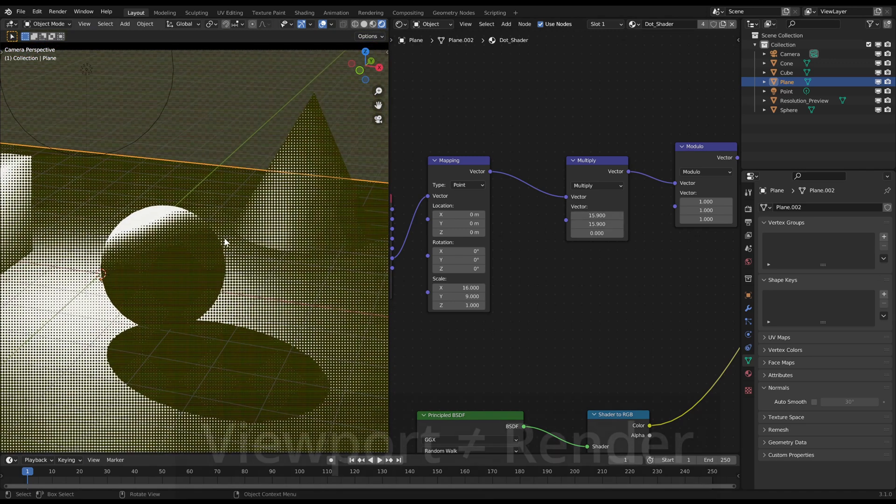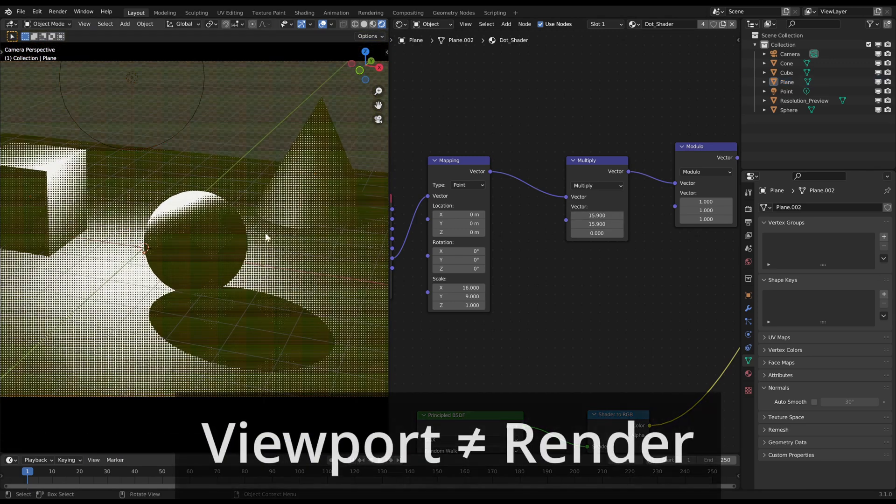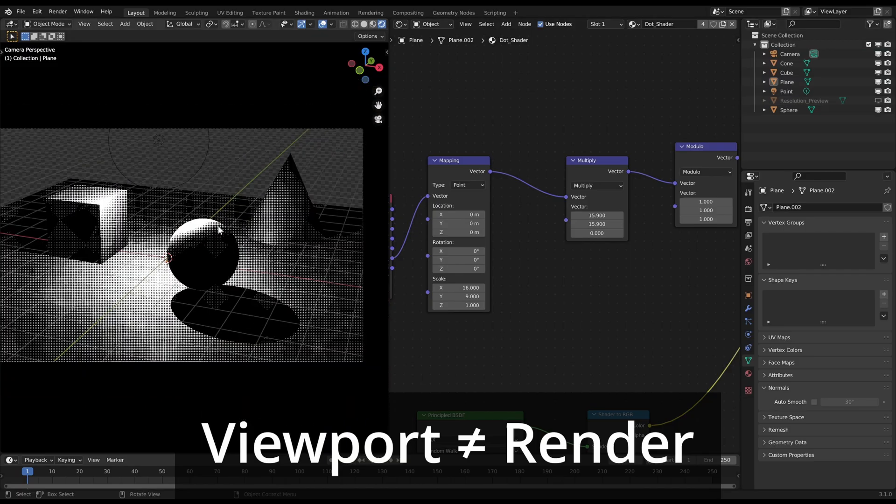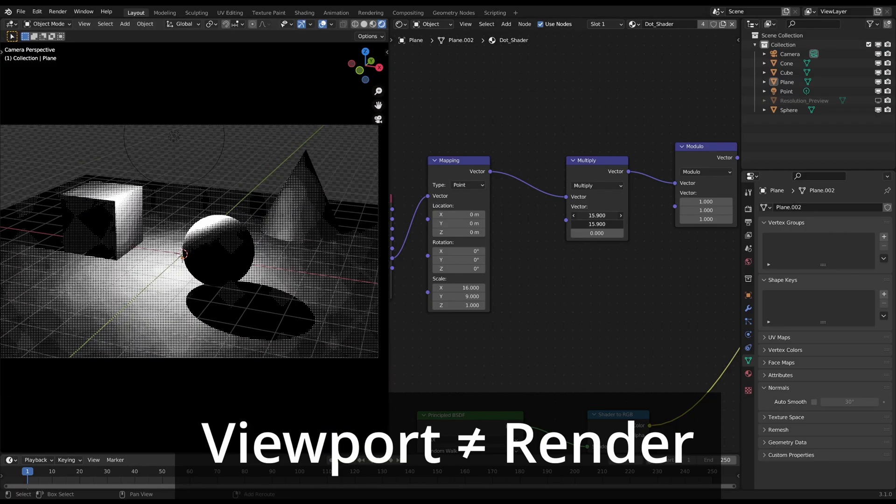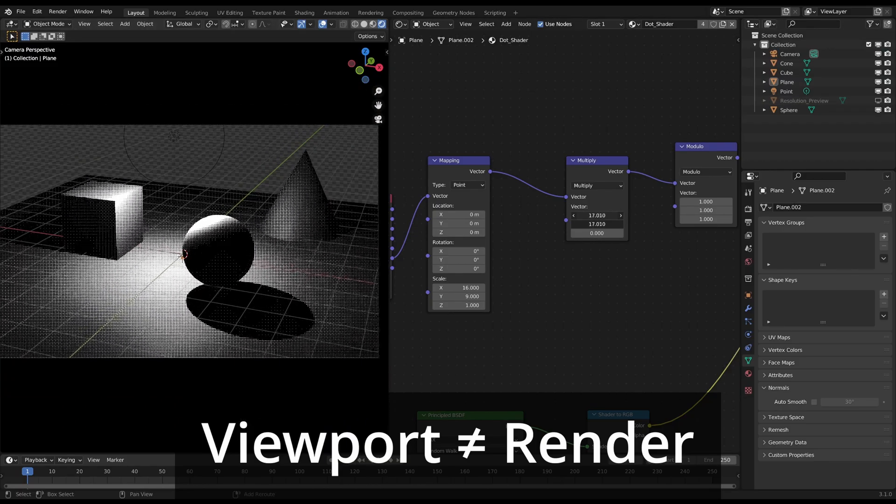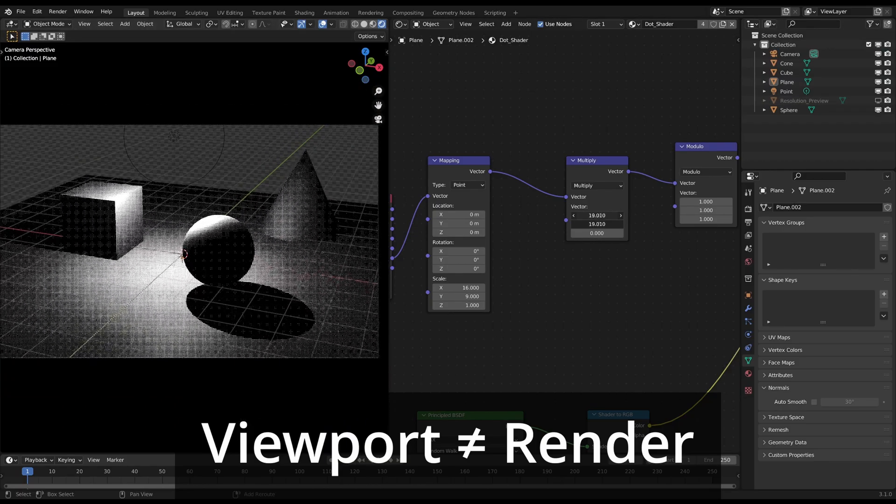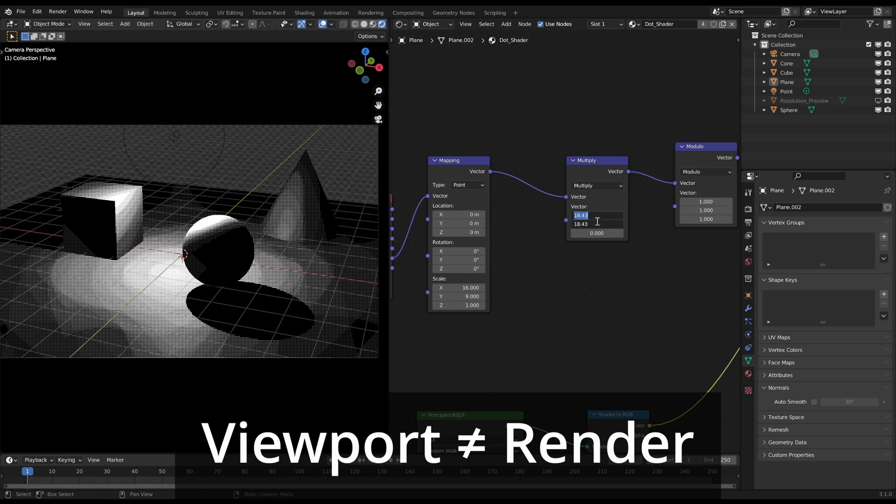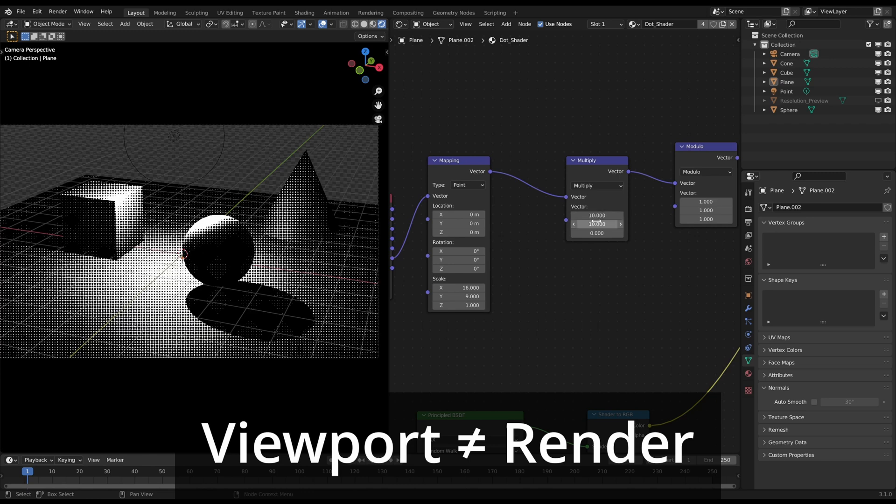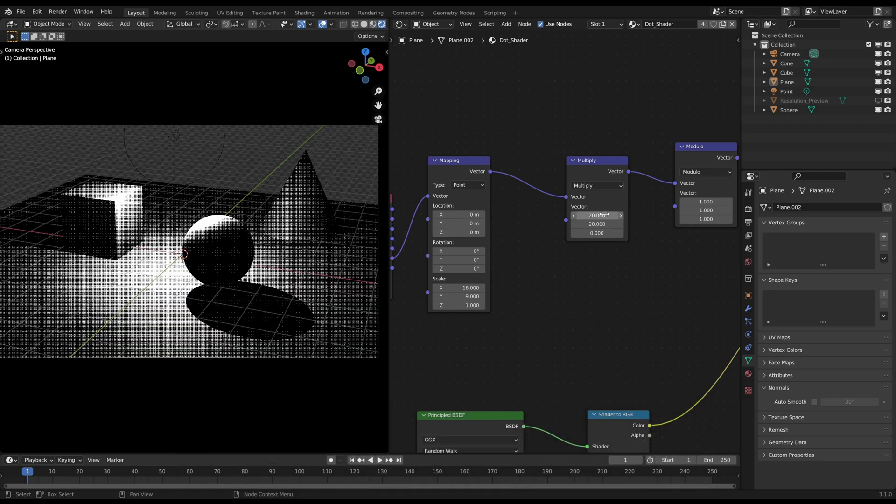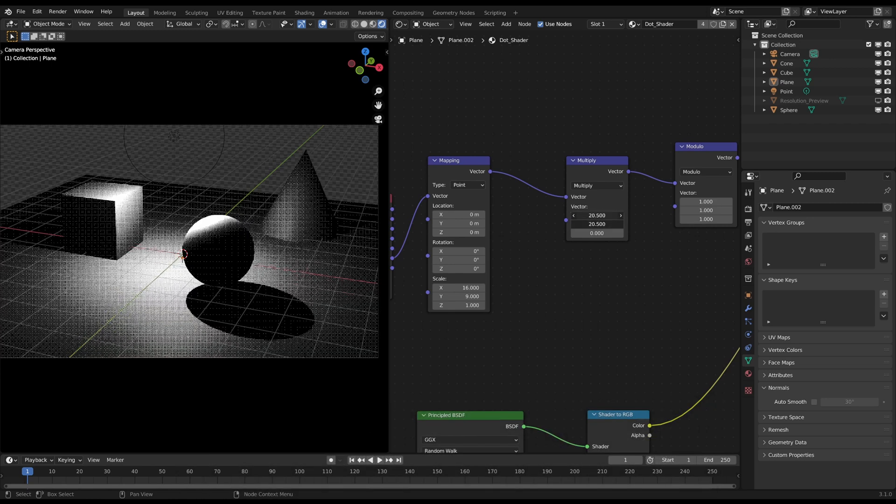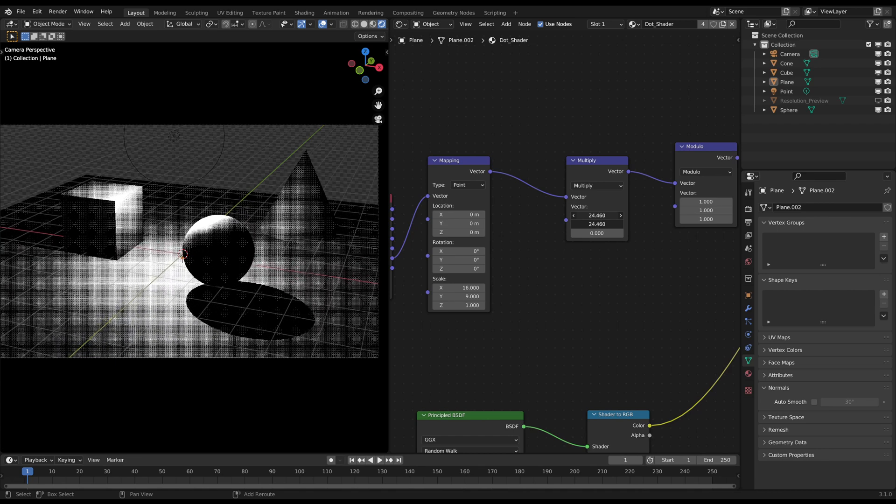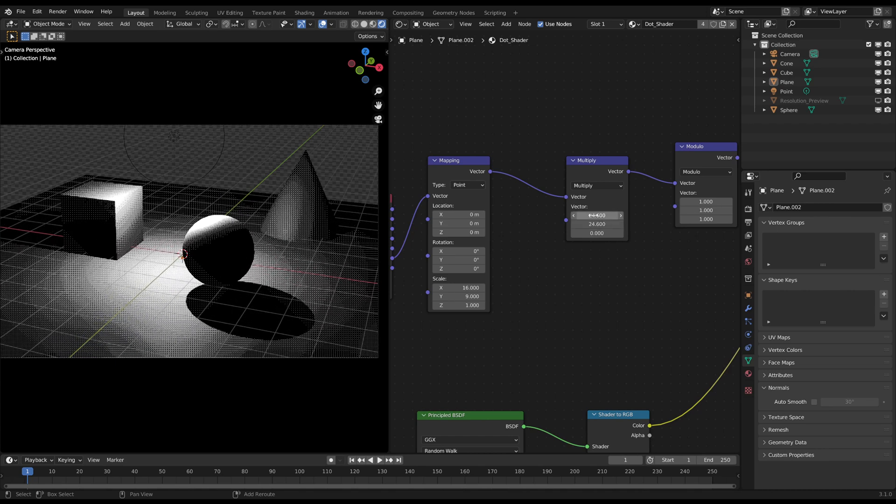So it is a bit of a trial and error game which multiply value fits for your scene. But in general values like 10, 20, 30 and so on are very hard and contrasty because the dots lay exactly on the borders of the pixels. You just have to change the multiply value a bit and make a test render until you find an appearance which fits your style.